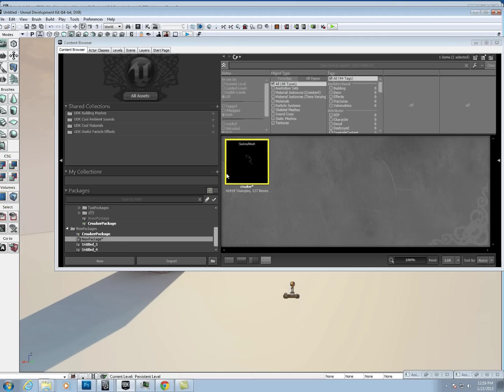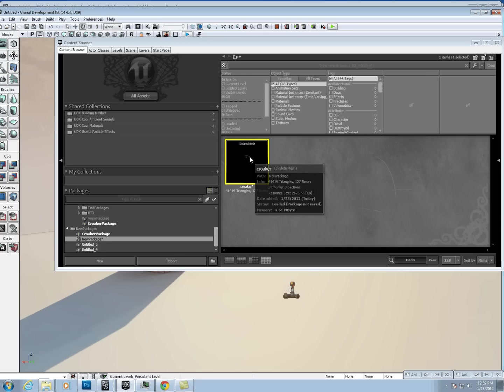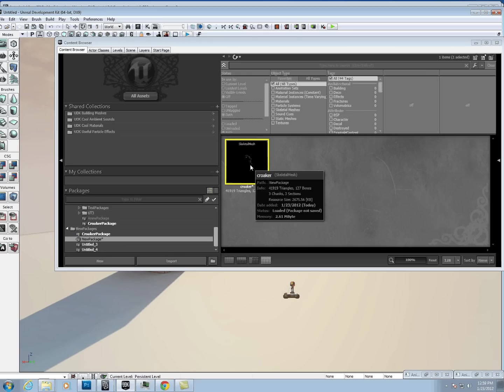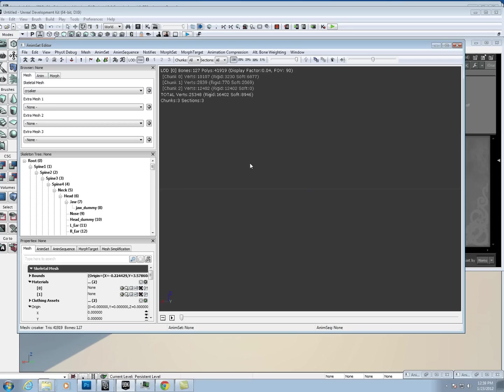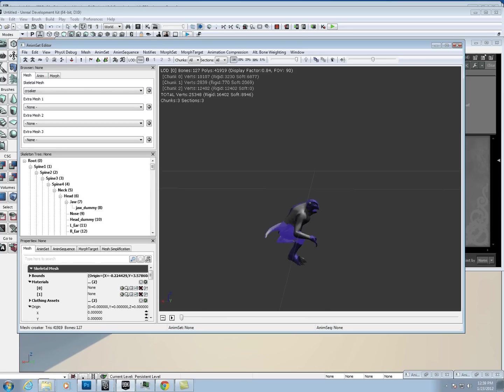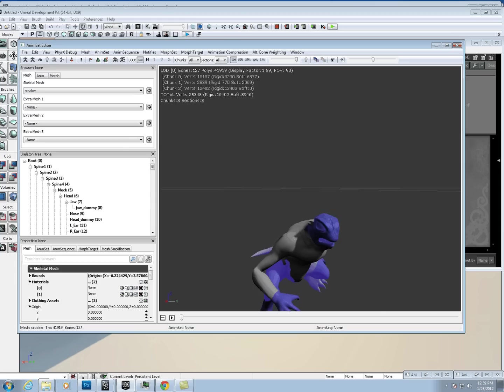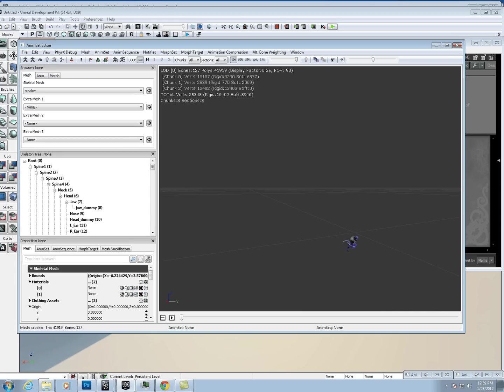Once you do that, you'll see just this skeletal mesh here. If you just double click on it, it's going to take you into AnimSet Editor. In this case, my character is not built to scale, so we can actually see them.